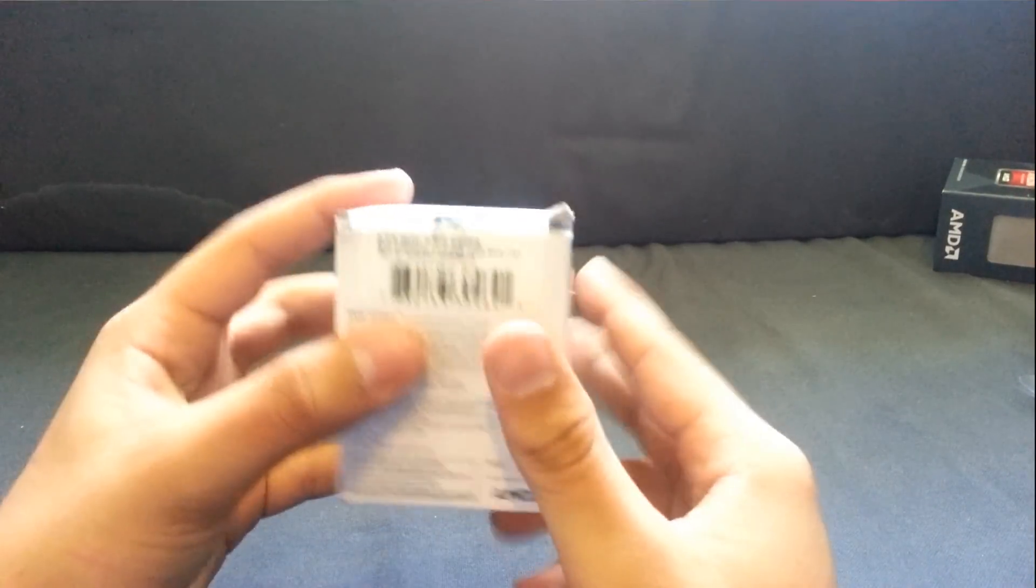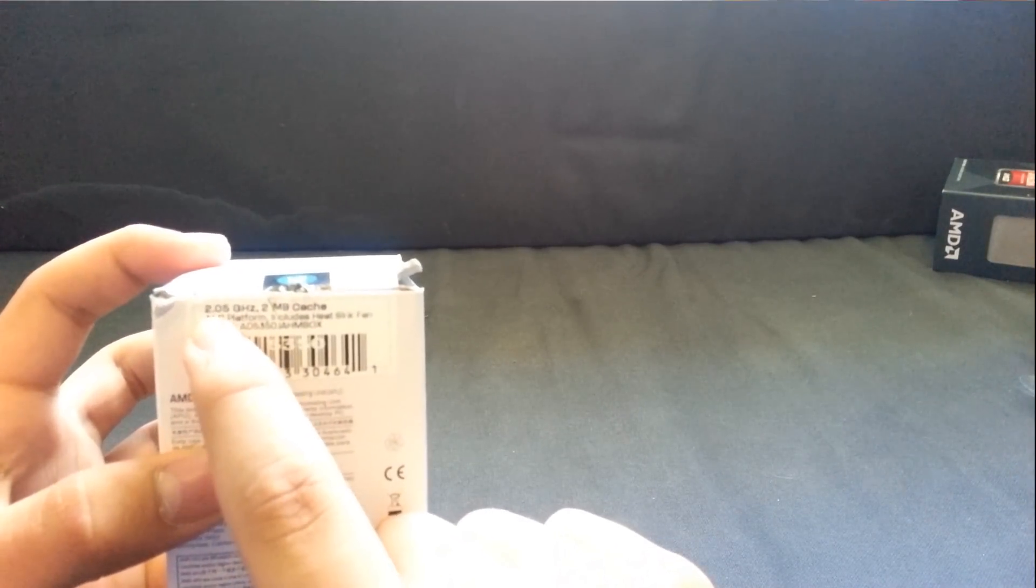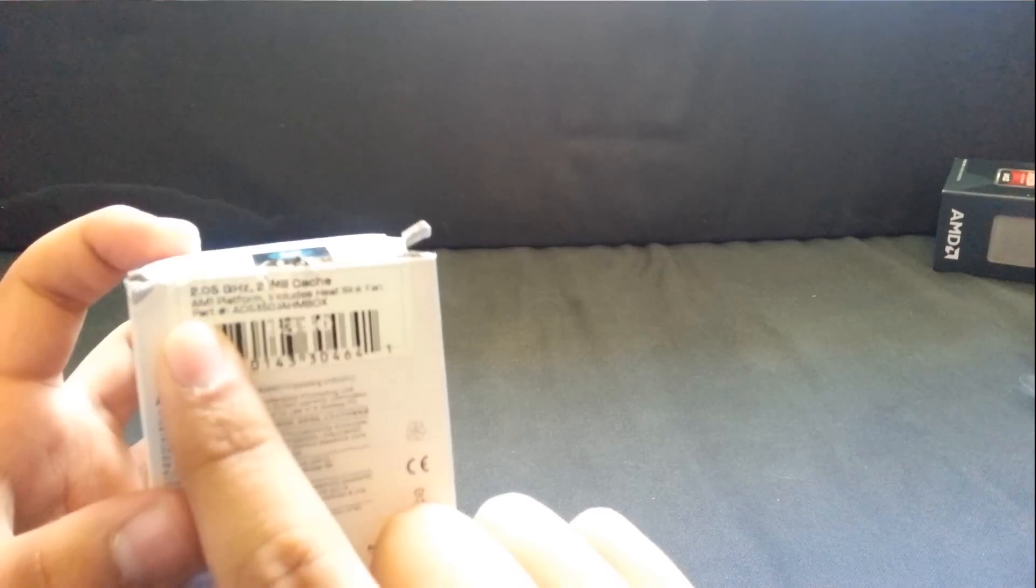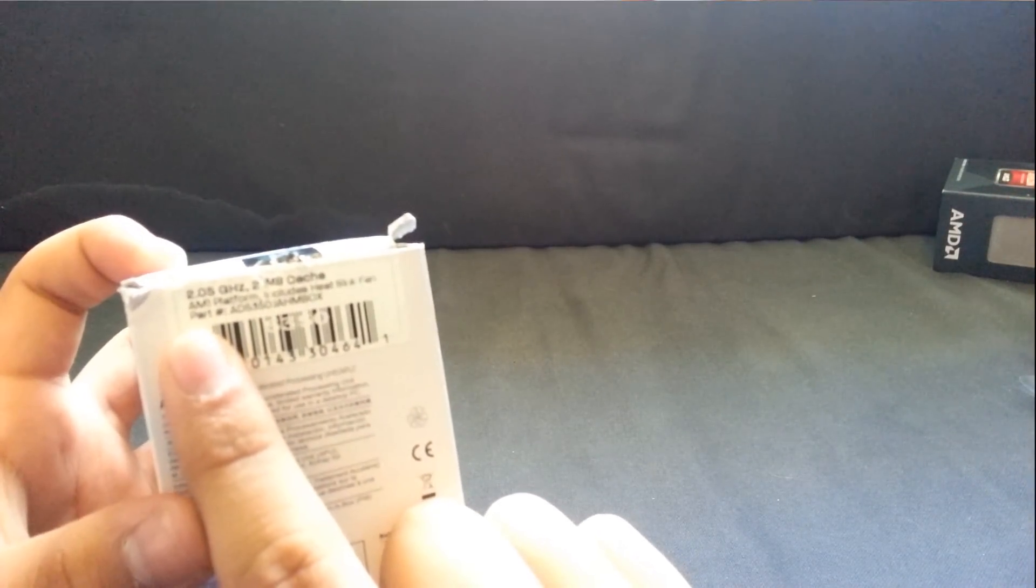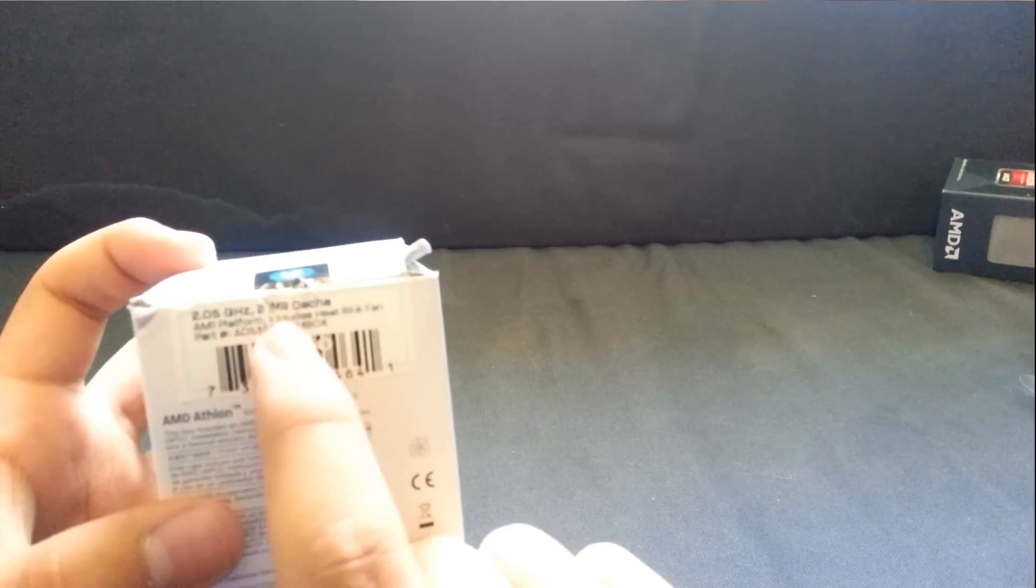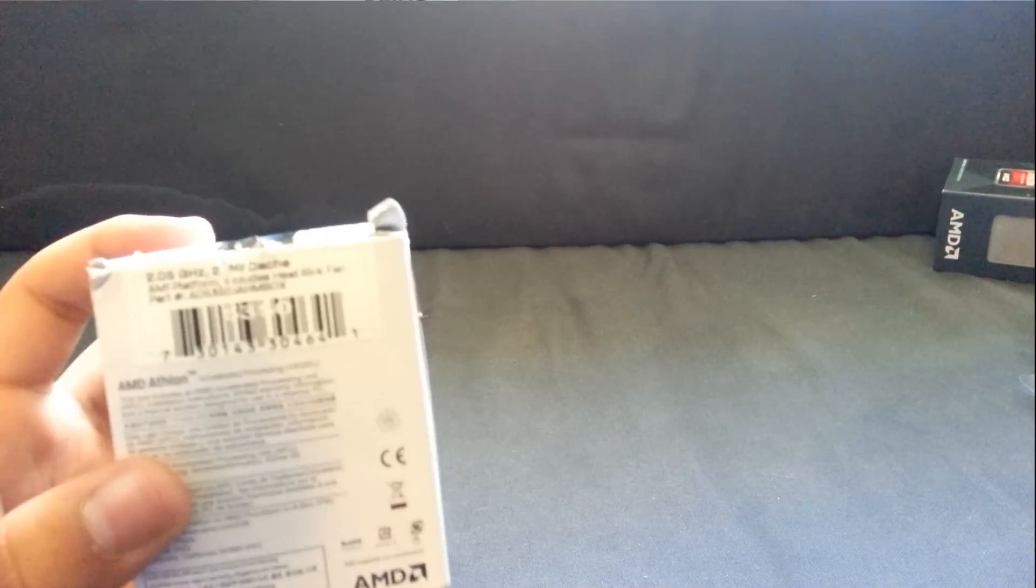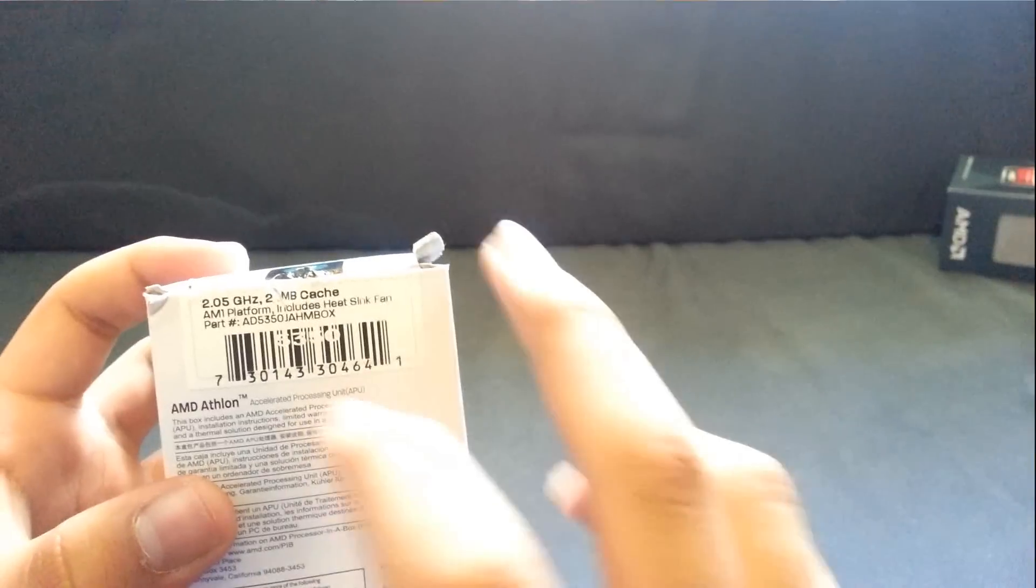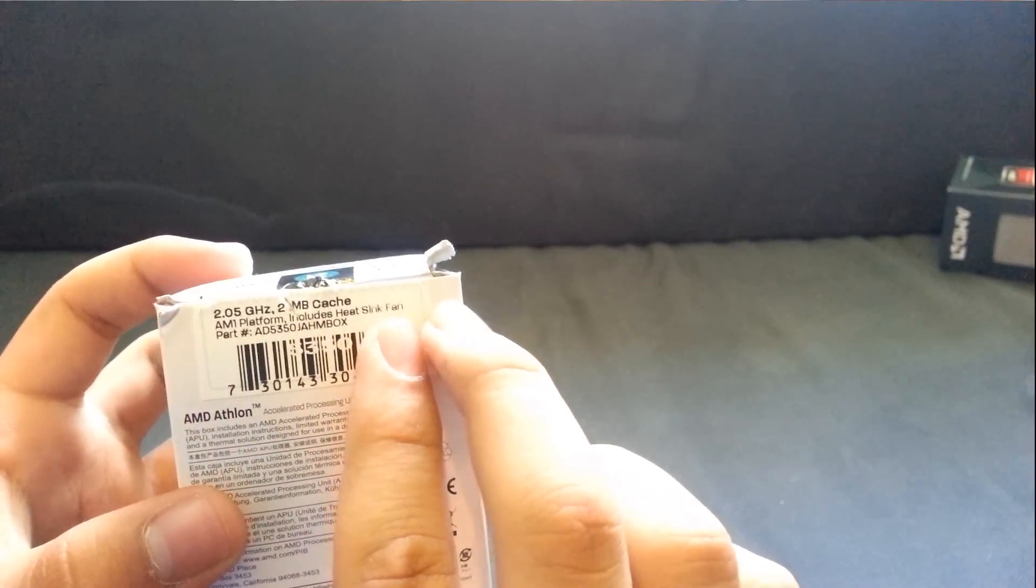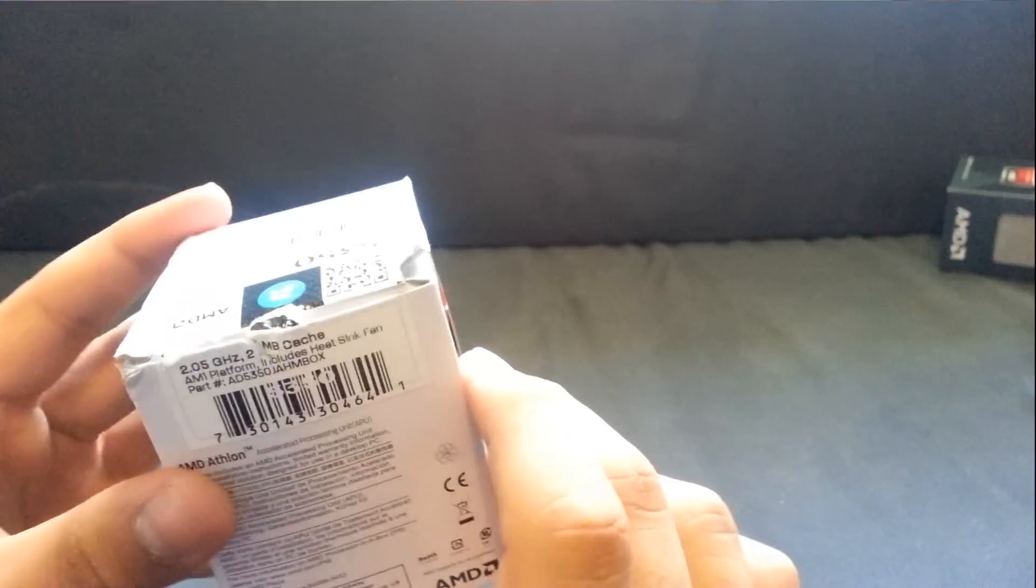So as you can see, pretty simple stuff. Very low TDP because of this 2.05 GHz. Come on, phone focus, damn it. Whatever. And 2 MB of cache, as you can see. And if I can make the phone focus on it. There we go. On the AM1 platform. Includes heatsink fan, which you'll be surprised how small it is as I open this up.